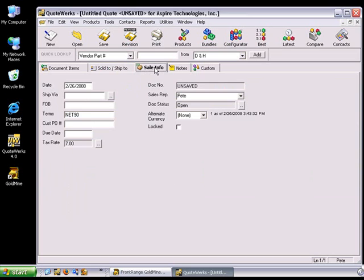Let's take a look at the Sale Info tab. You'll note that the value that's in the Key5 in Goldmine has been placed into the Terms field of the Sale Info tab.